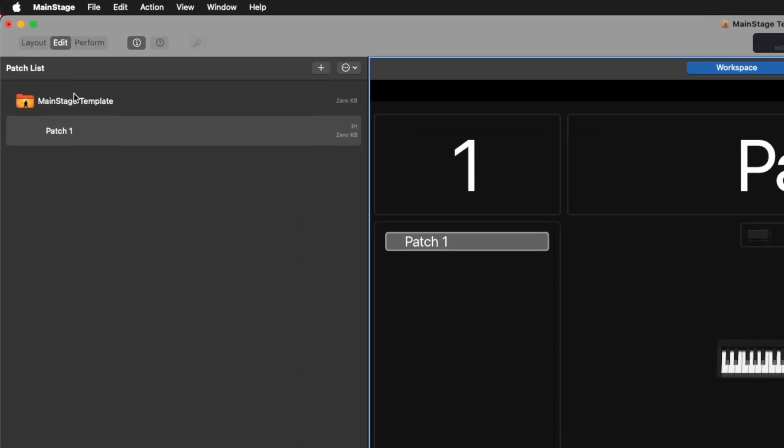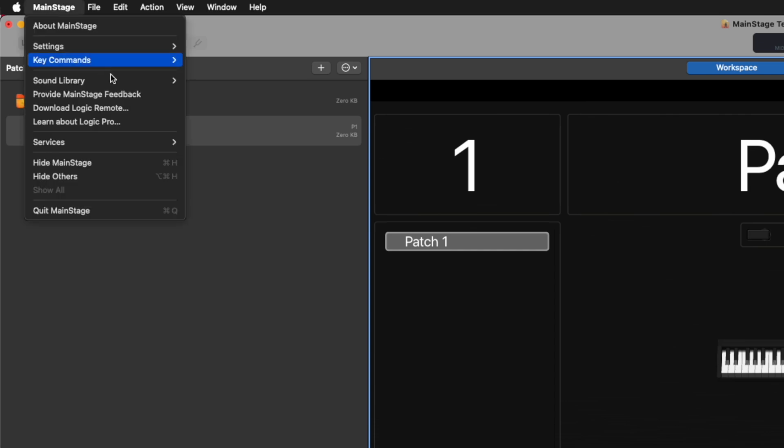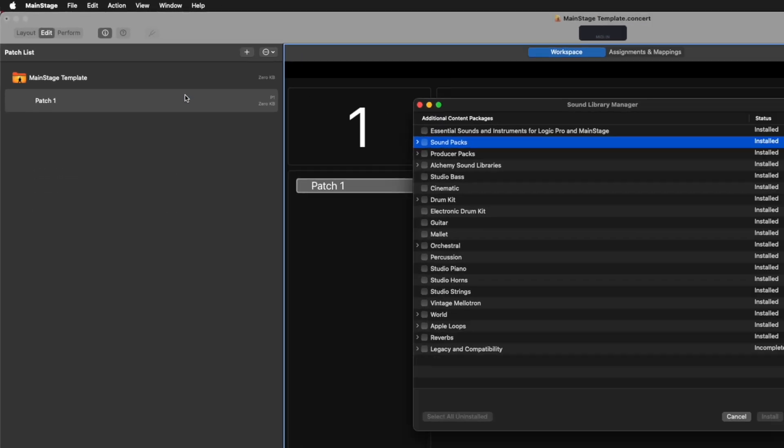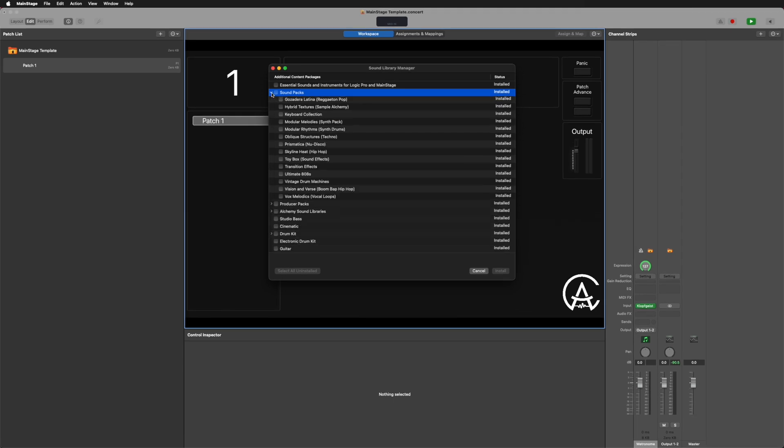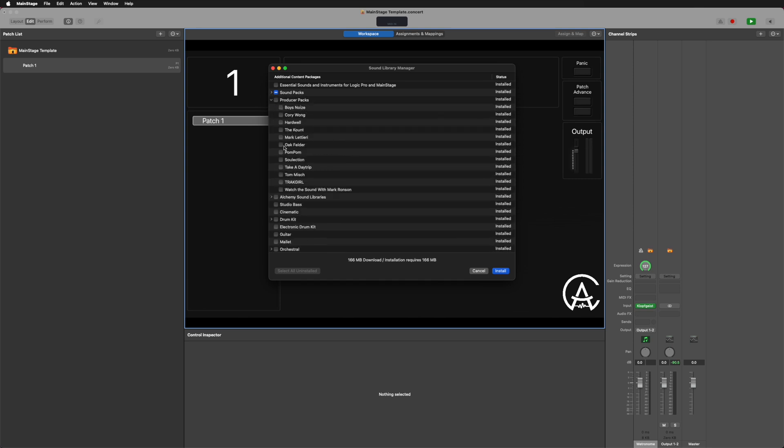The last major things to come in — they have a couple of new sound library additions that you can download. There's a new Pom-Pom producer pack and a new one called Modular Melodies, which is a bunch of new presets for things like Alchemy and other stuff like that. You can check those out by going up to the Mainstage tab, going to Sound Library, then Open Sound Library Manager, and under Sound Packs you'll see Modular Melodies. And if you go to Producer Packs, you'll see the new Pom-Pom one, and then click Install to have those available inside of your Mainstage concerts.